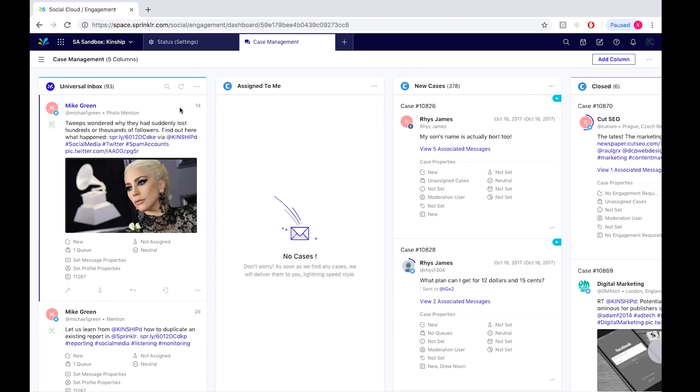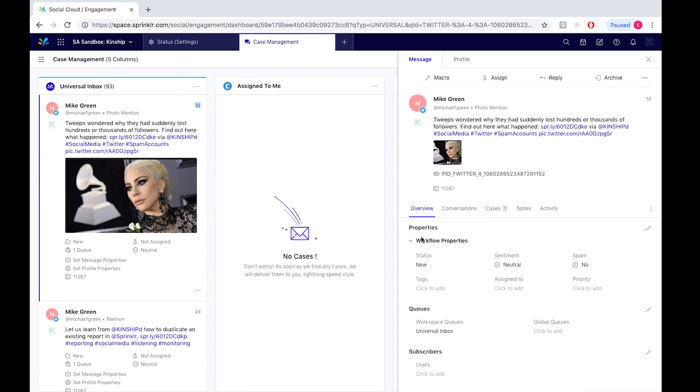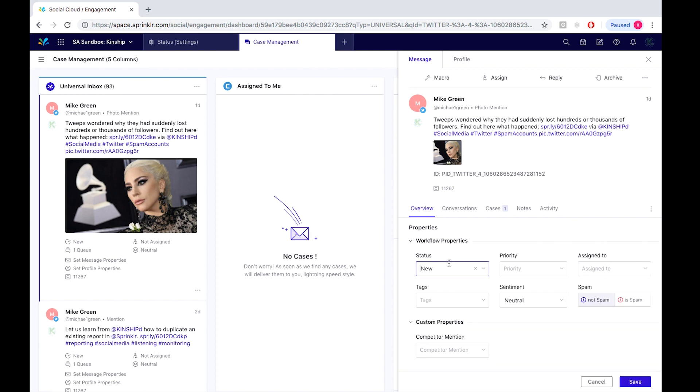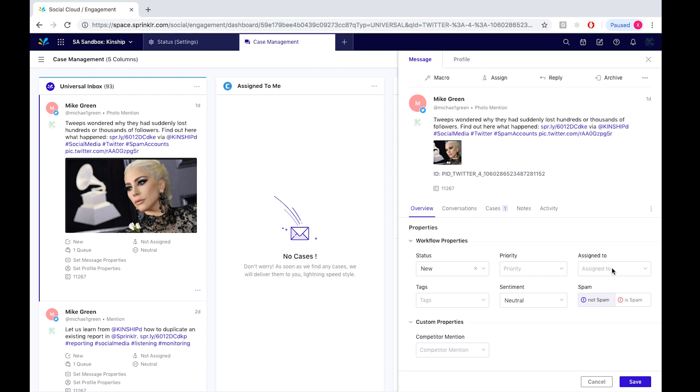Under our universal inbox, we double click on the post and under workflow properties, we can see that the status of this inbound message is new. We can also change the level of priority and also who to assign this inbound message to.